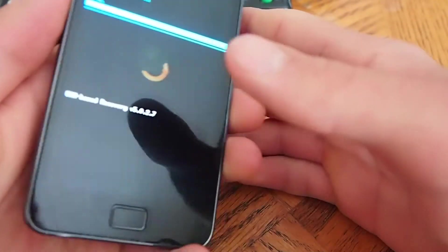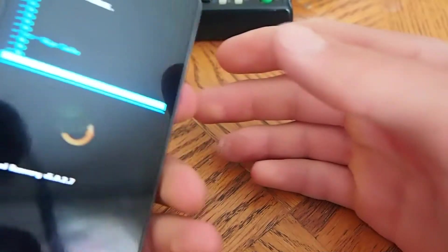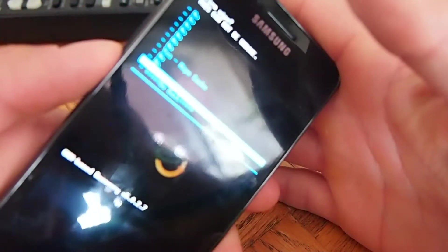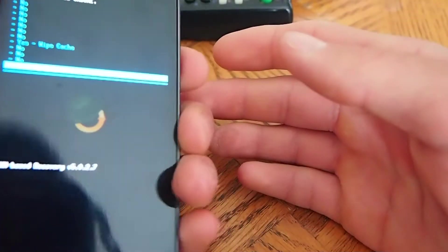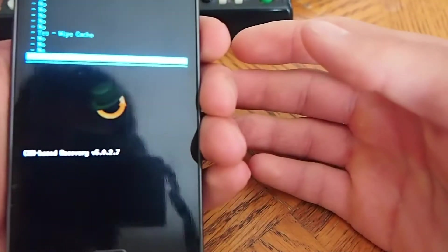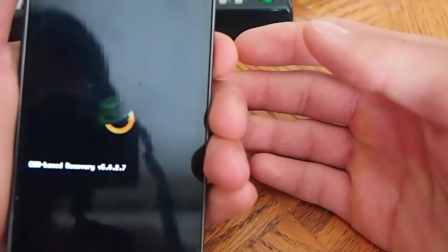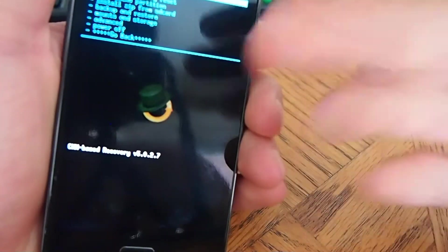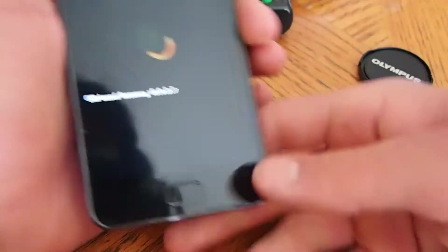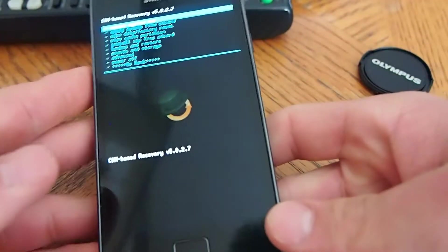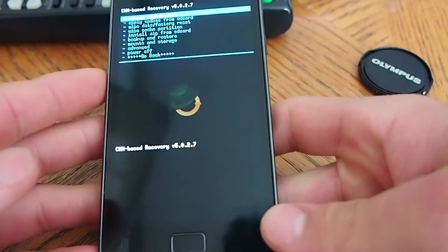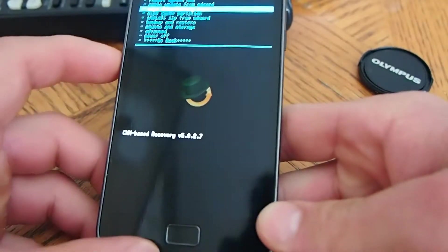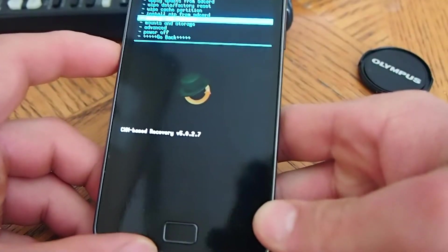And then you use the volume buttons to scroll. And then you use the power button to go back. Once that's wiped, you go down and you'll see third one from the bottom, advanced.